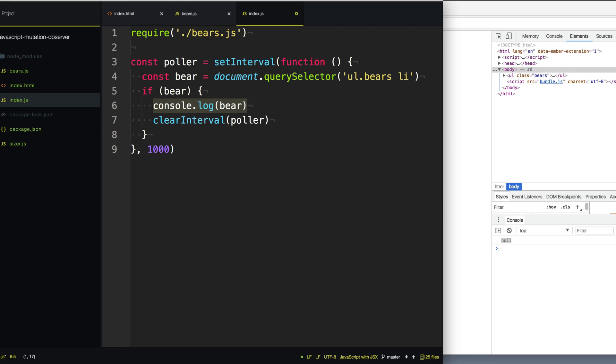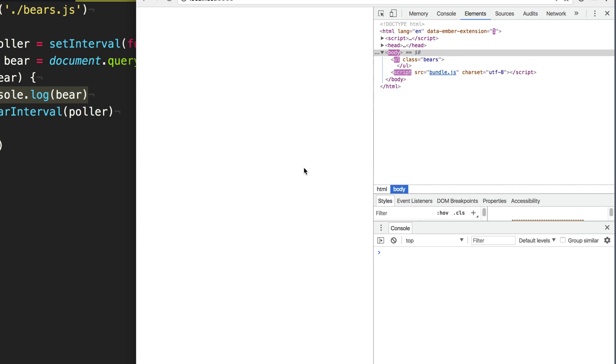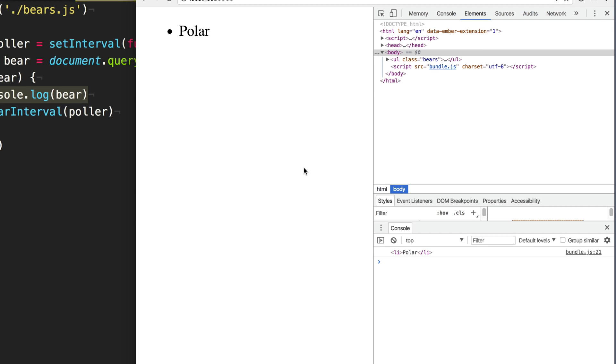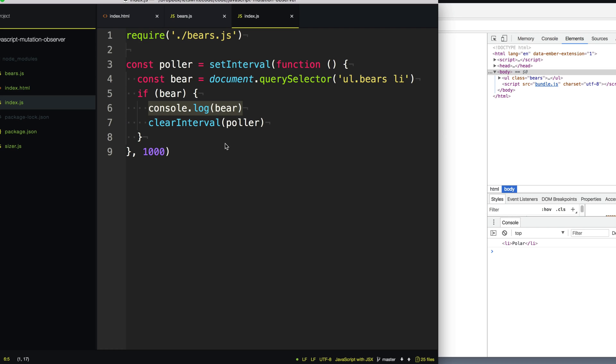So every second we're just going to go through and say, does this bear exist? And we can refresh our page. And now you can see every single time we successfully find the bear.